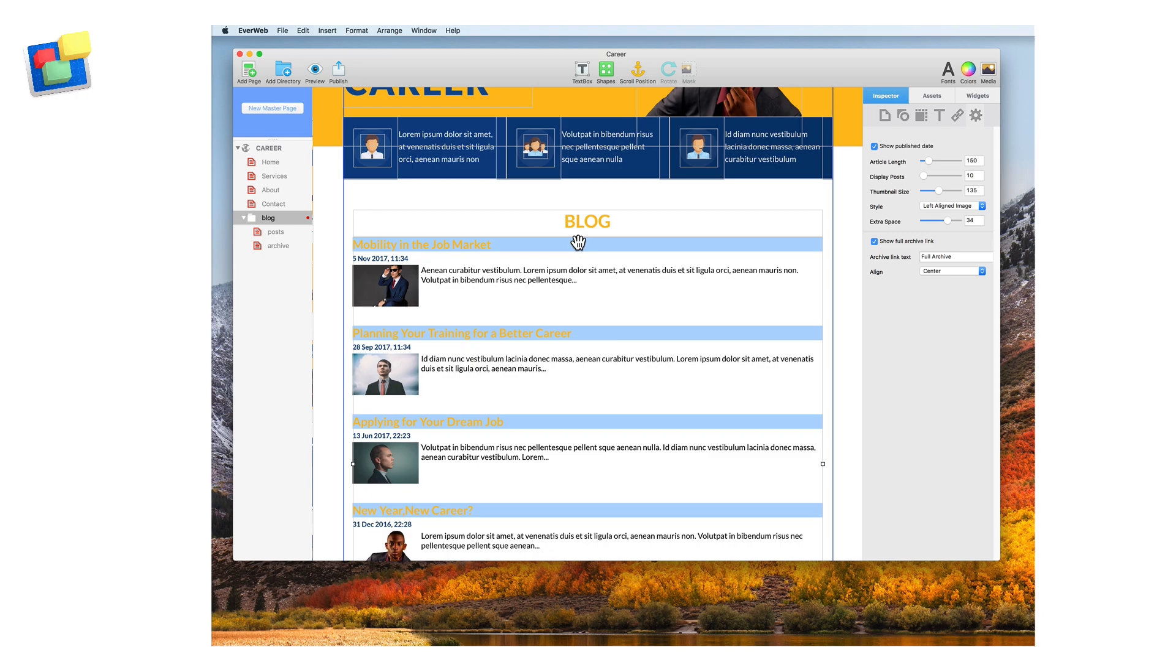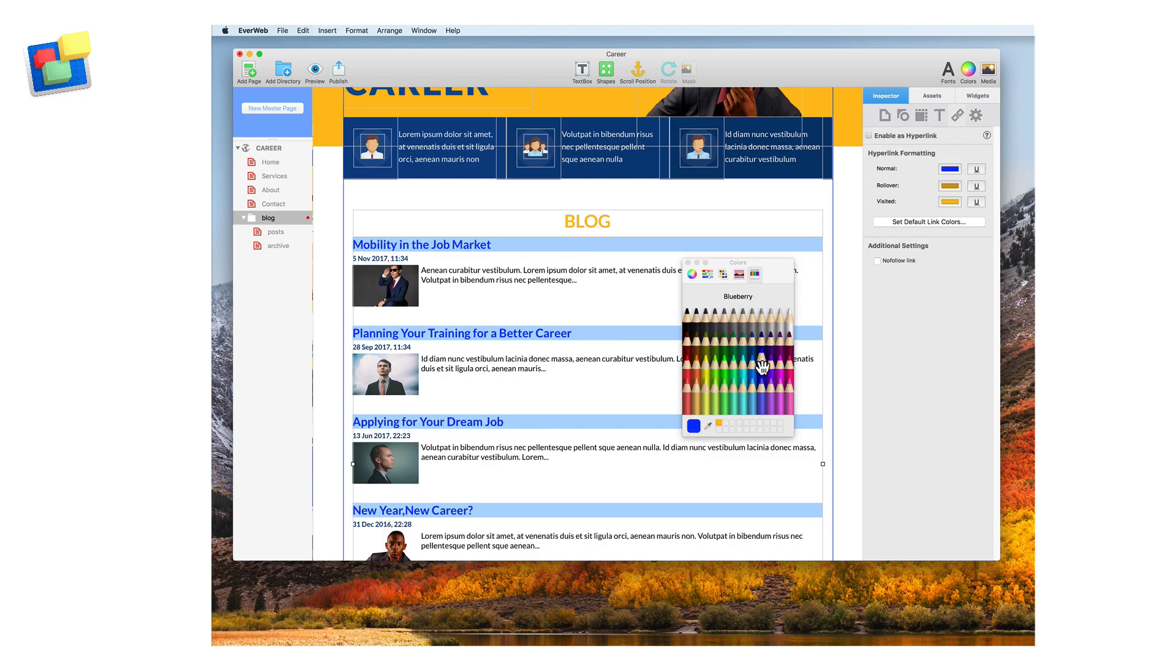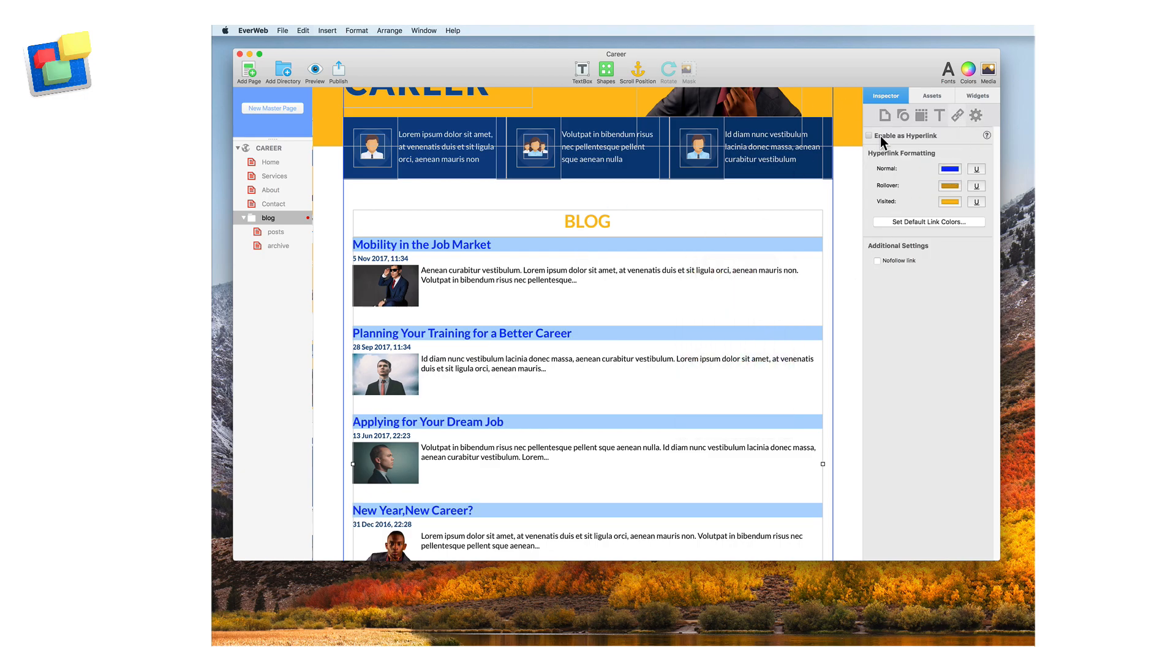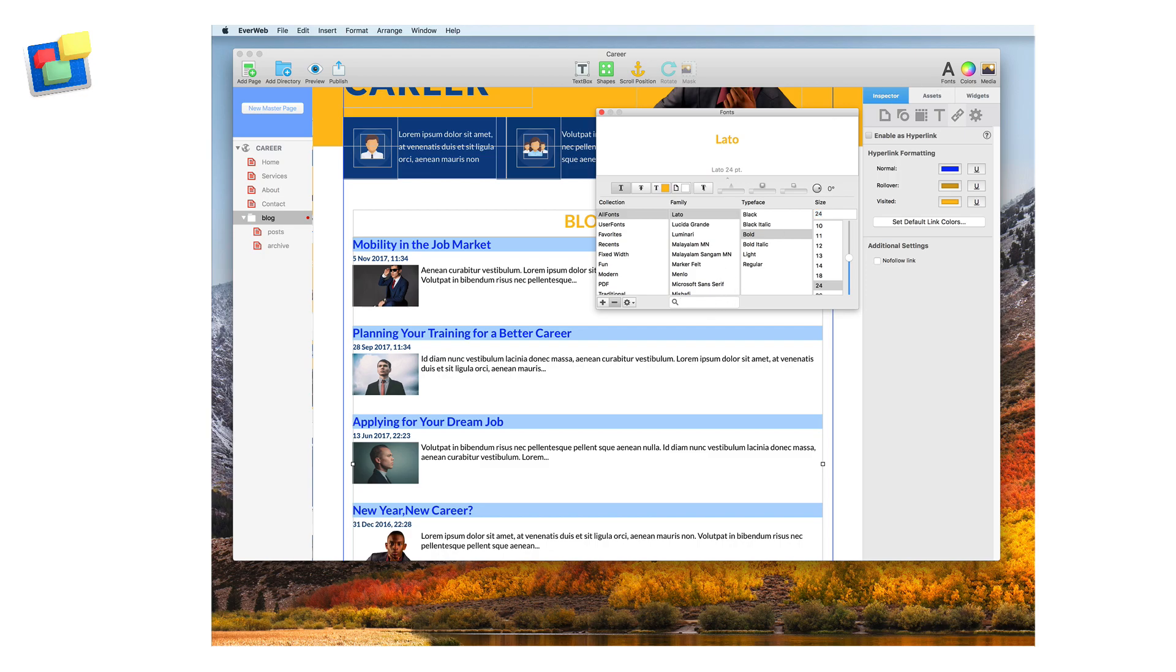As the titles are links to blog posts, to change the text color, go to the hyperlinks inspector. To change other text options, use the fonts panel.